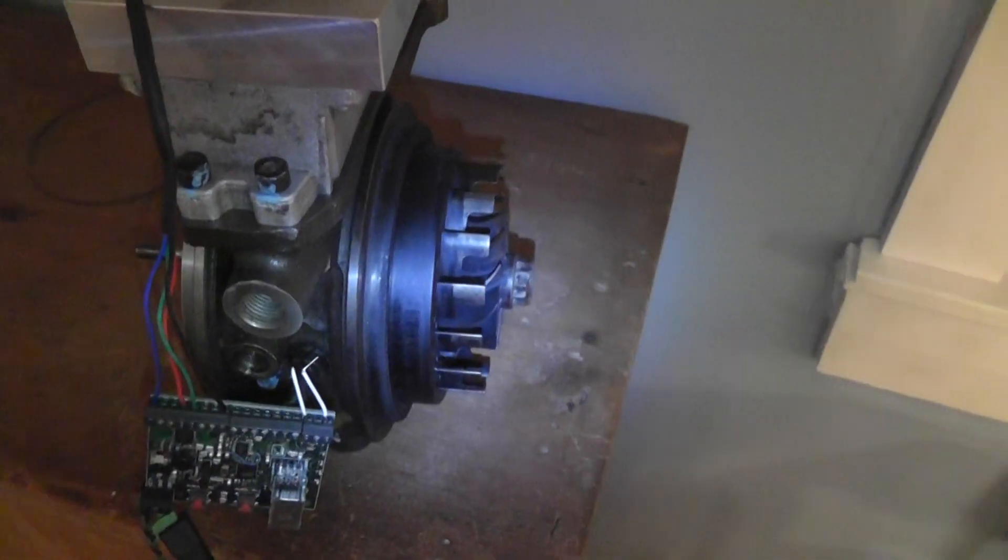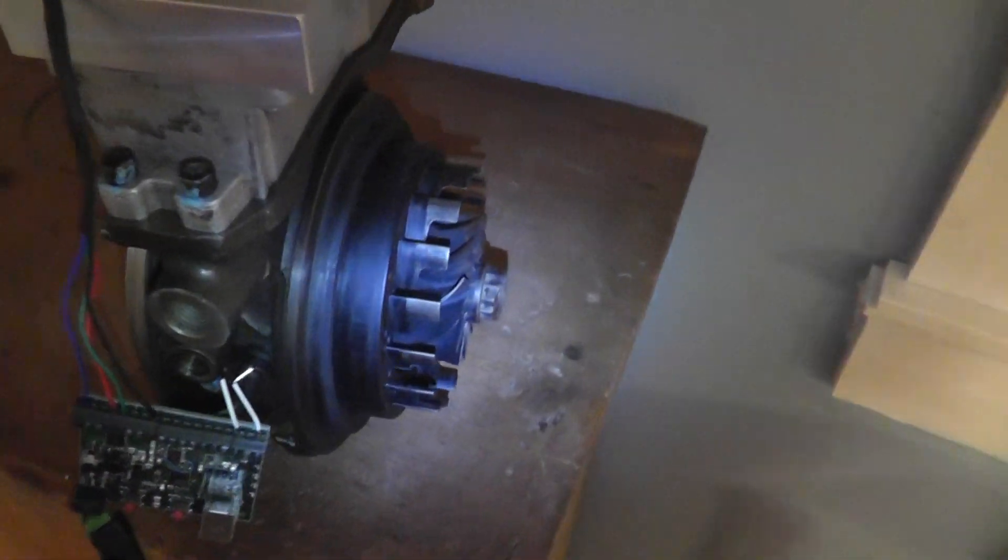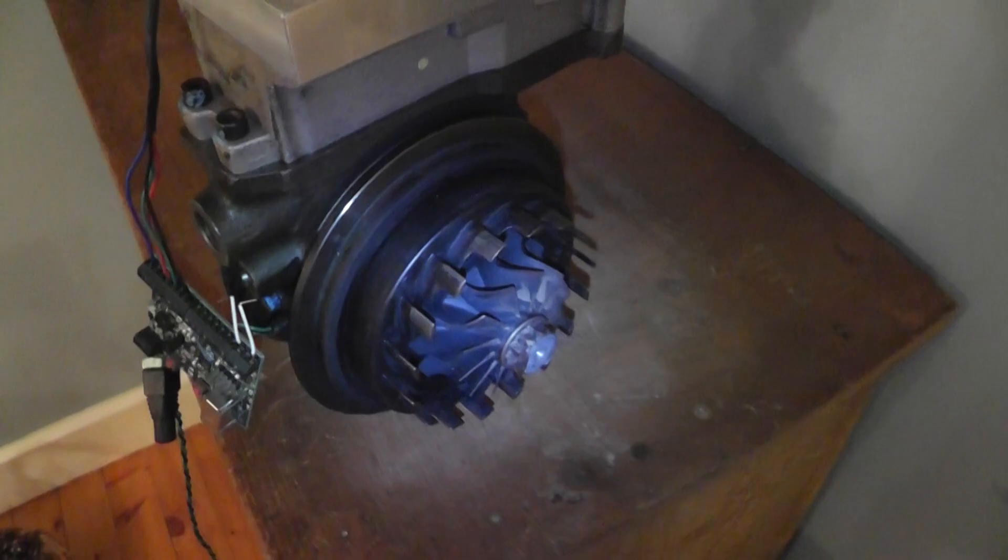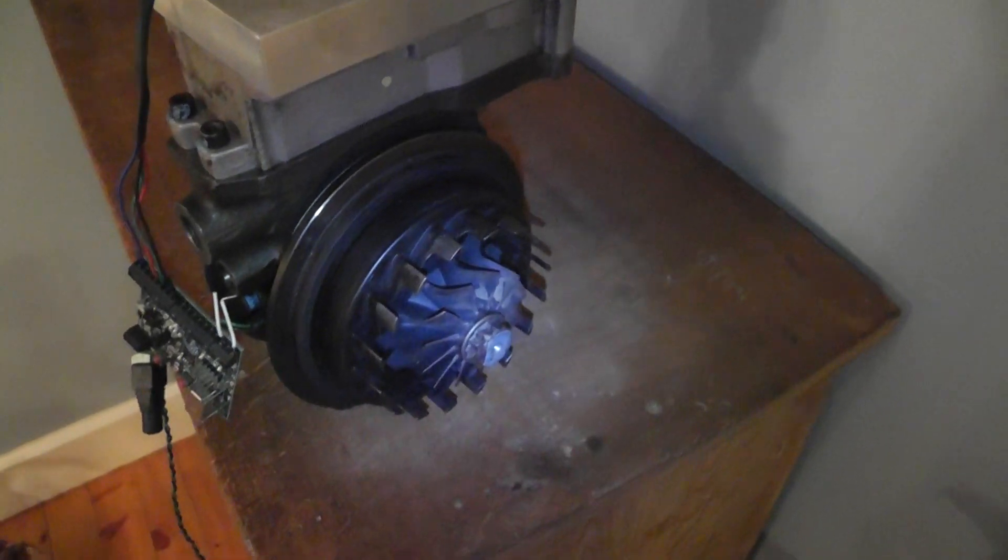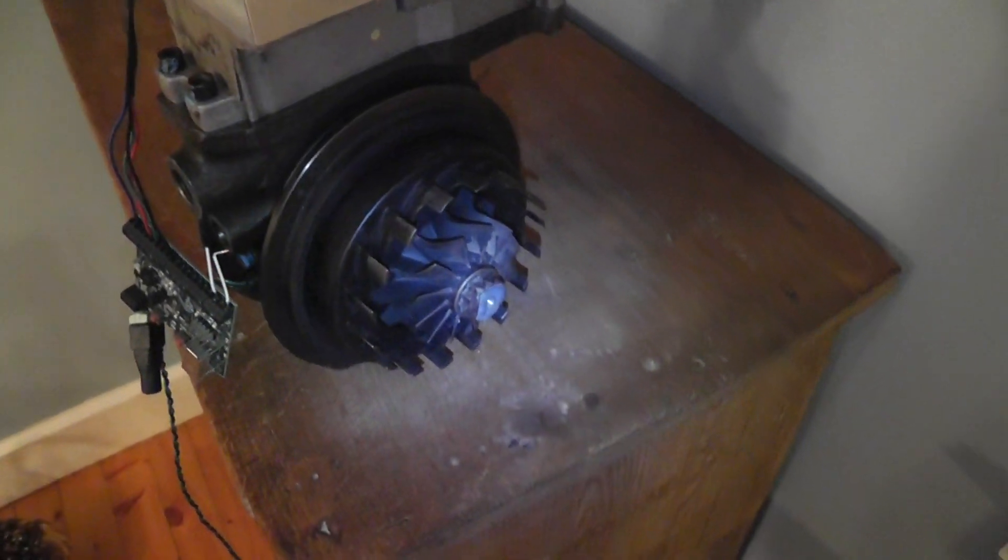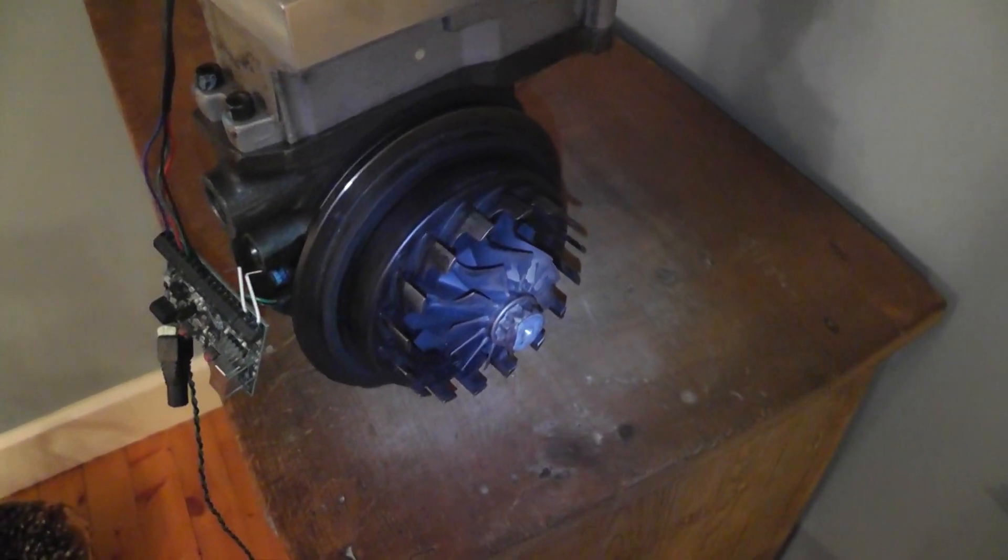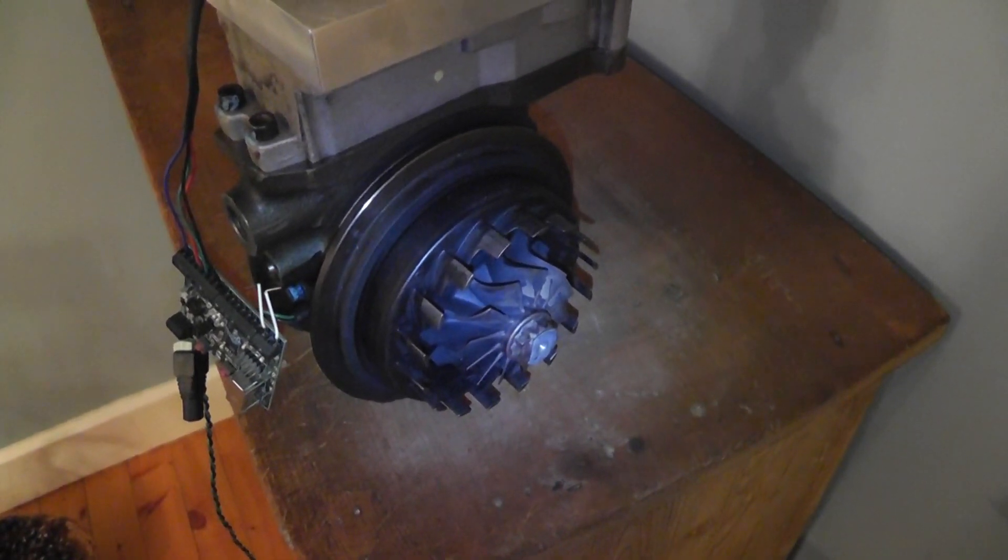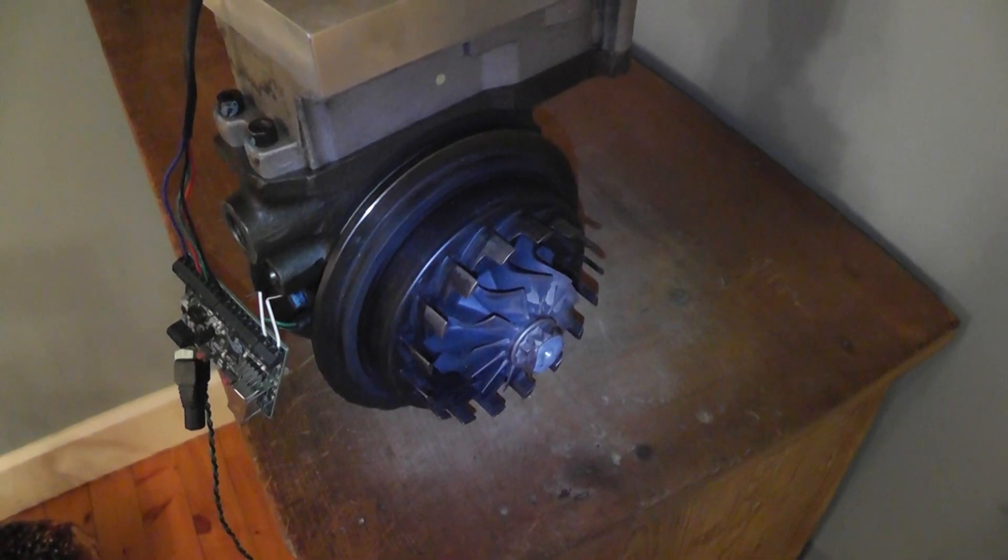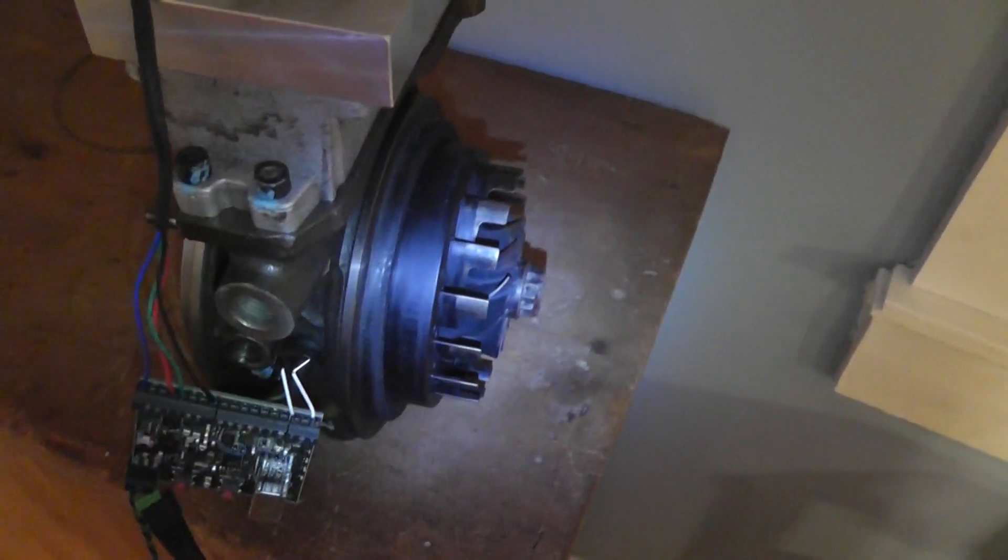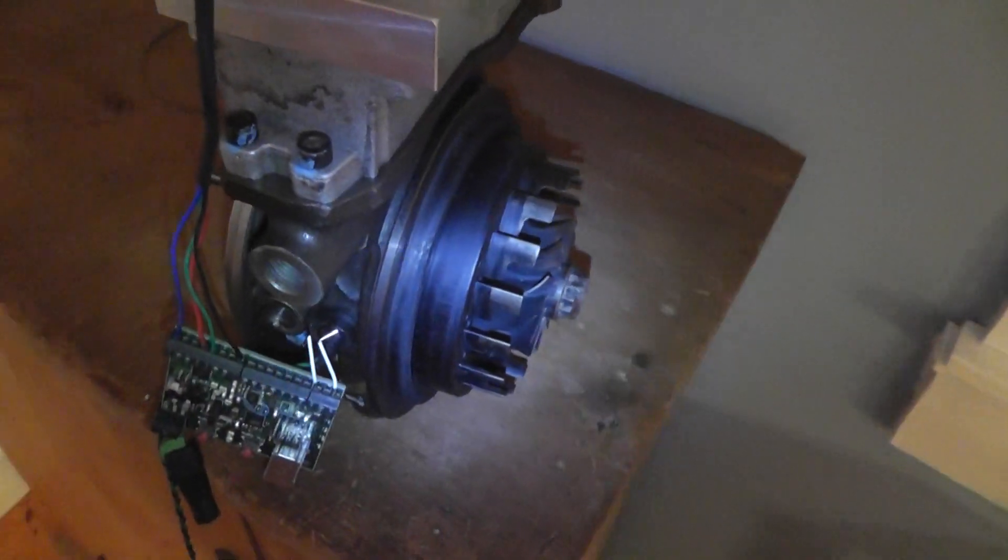It takes the vanes, finds the limit of travel on the vanes so it snubs the nozzle ring out and then finds its peak travel and then goes back to the minimum travel.